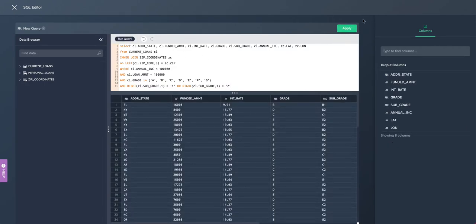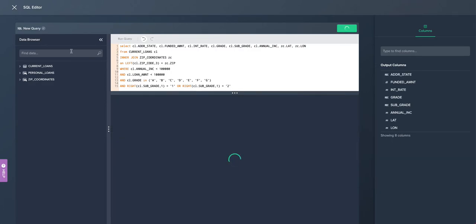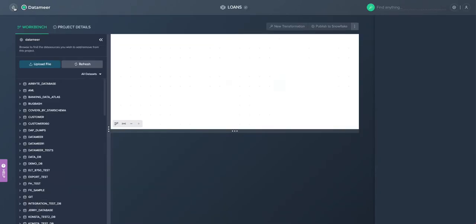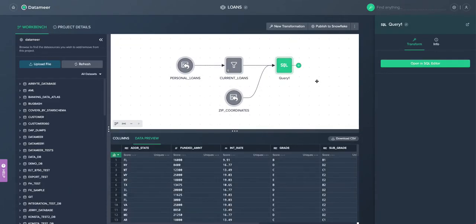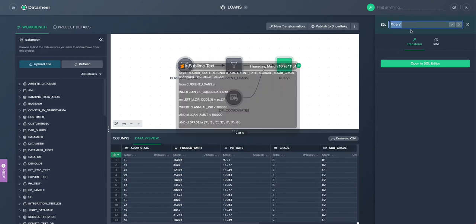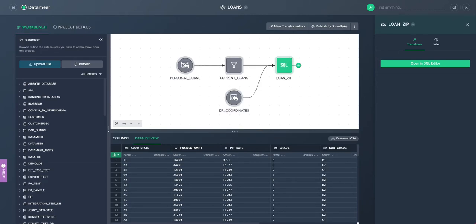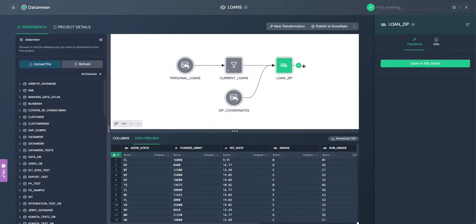And then see the preview of that and the available columns in the output. So it's a very visual interactive workbench. And so we also keep track of the lineage flow there within. So it's very easy to visually see which steps we've taken and how we've combined various code and non-code transformations.